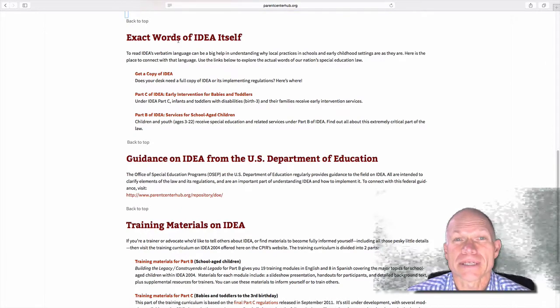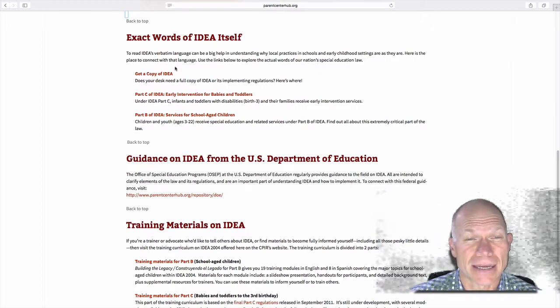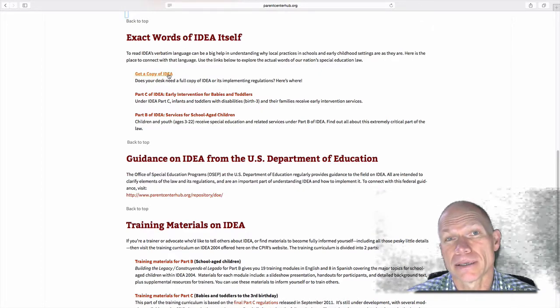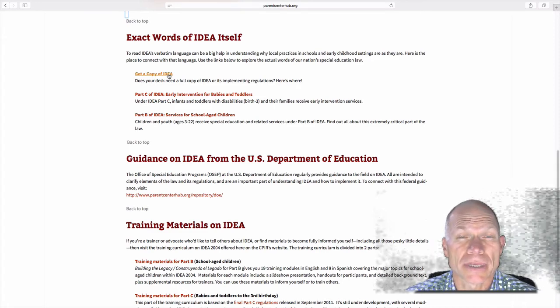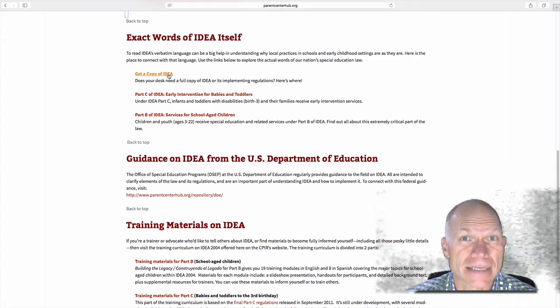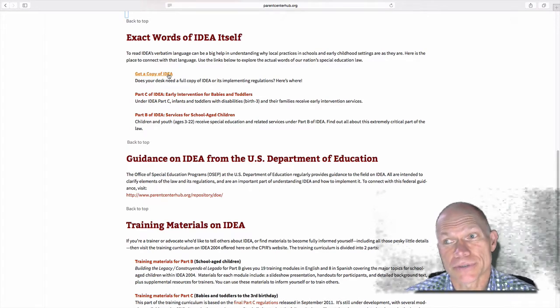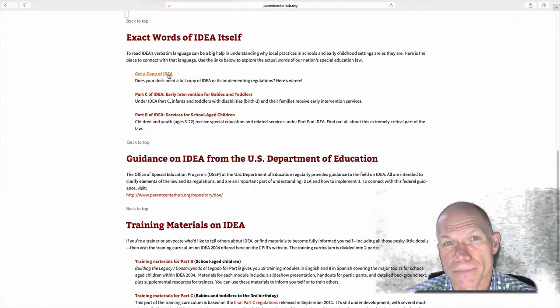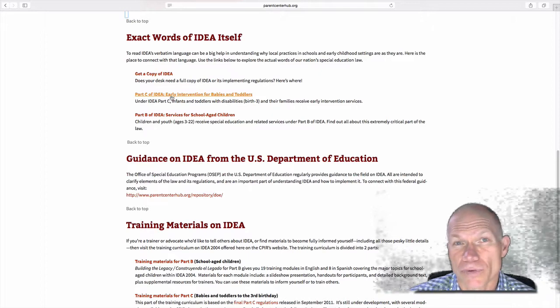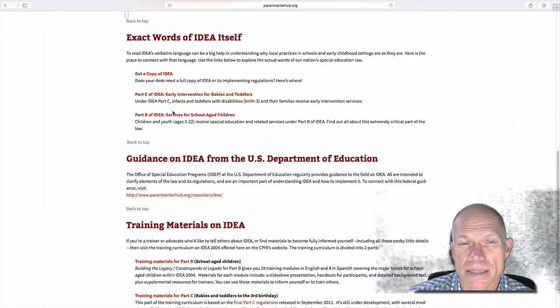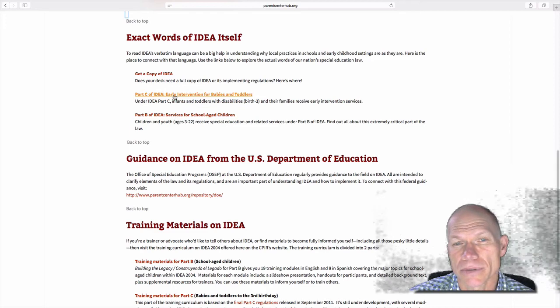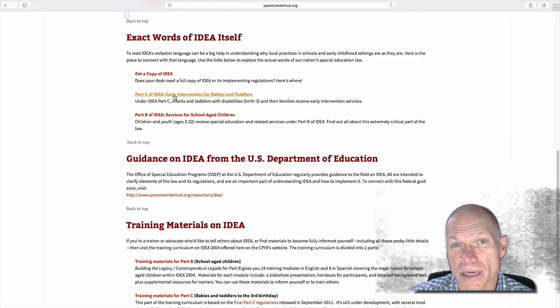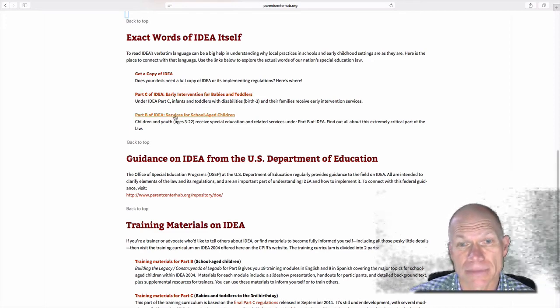And we're going to look at the exact words of IDEA. You can get a copy for yourself. So you could get a PDF copy or a Word copy of IDEA. And when you need to find information, you could just search for keywords. They also have separate Part C and Part B. Part C is Early Childhood, Babies and Toddlers. We're going to look at Part B right now.